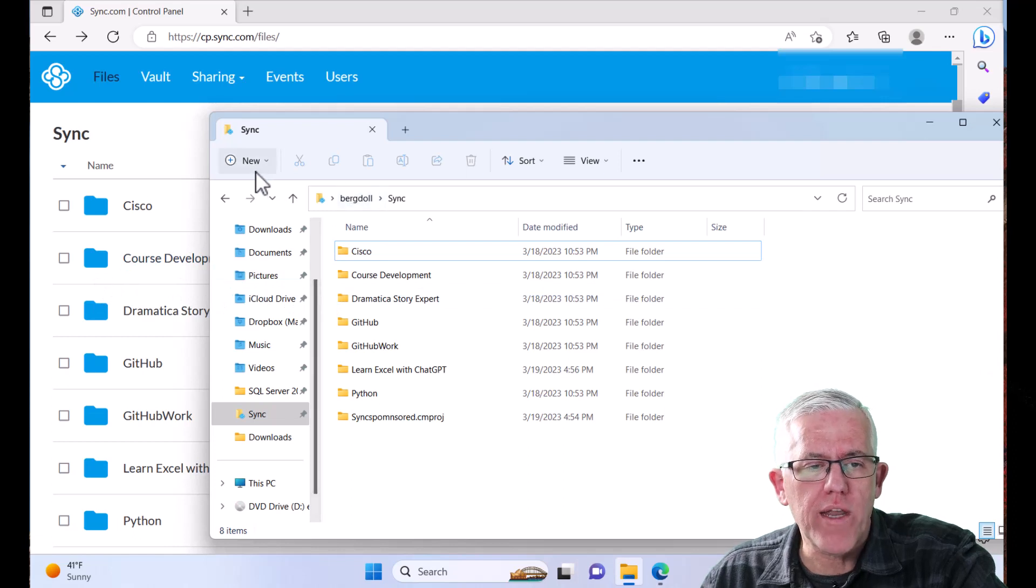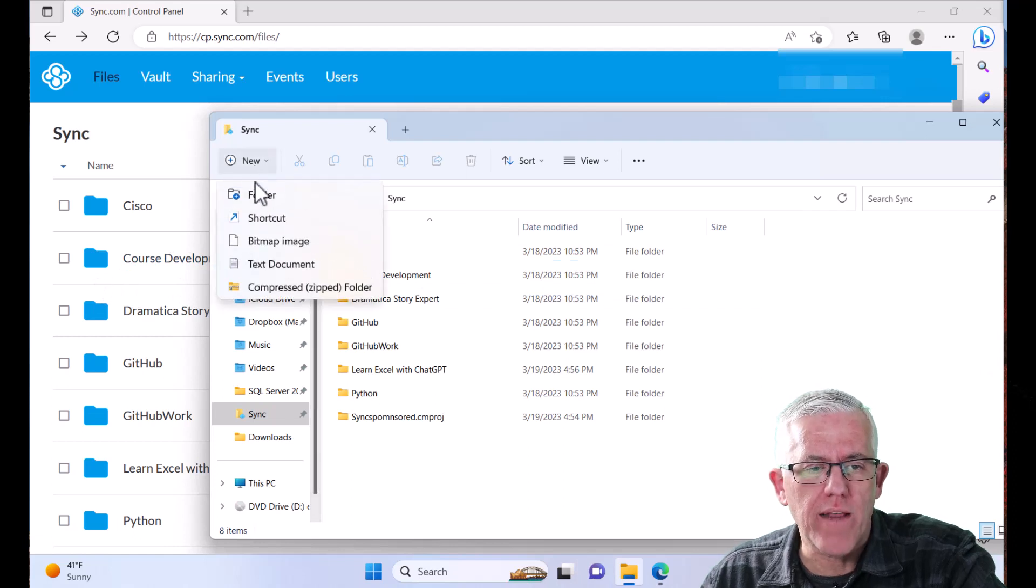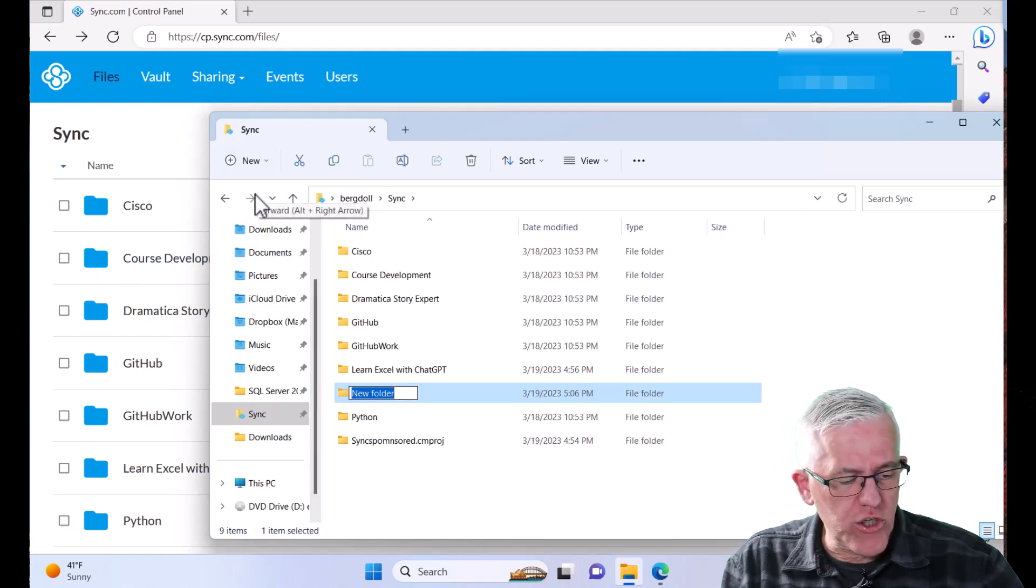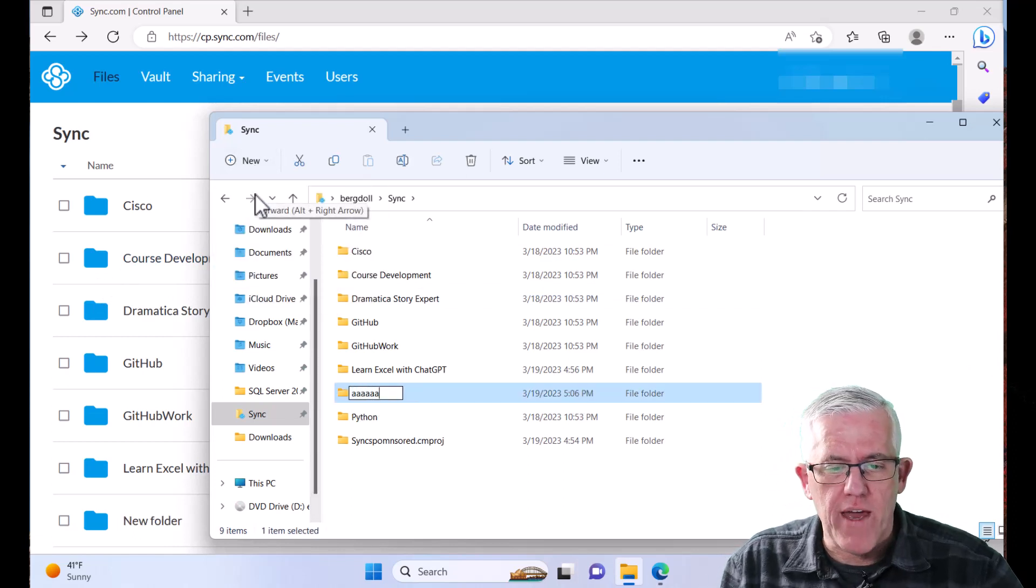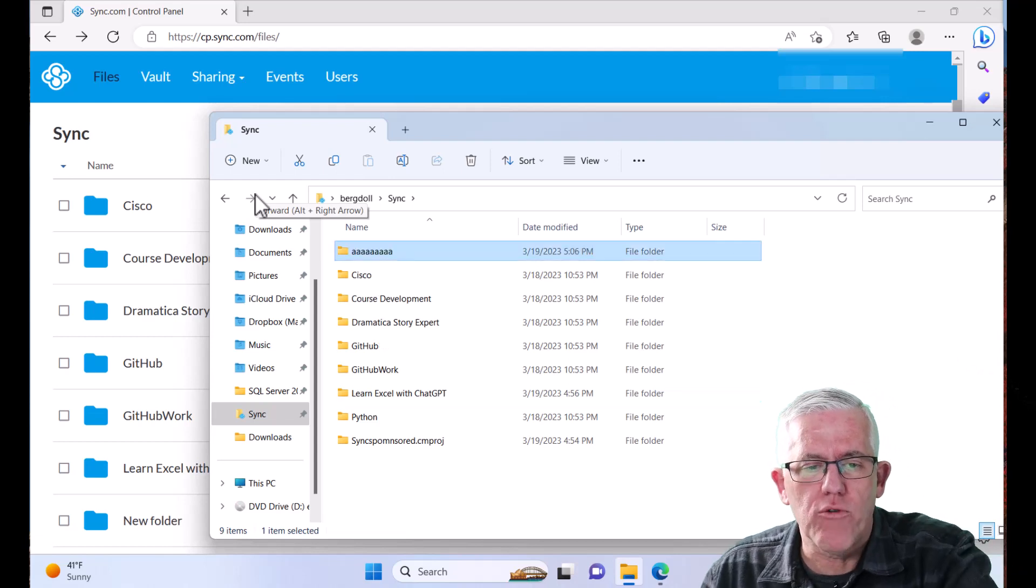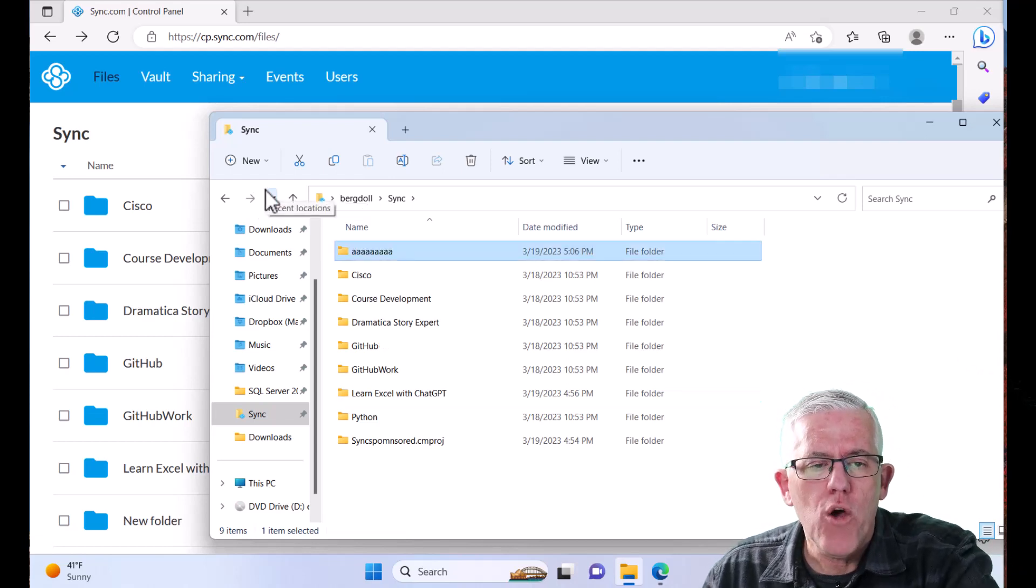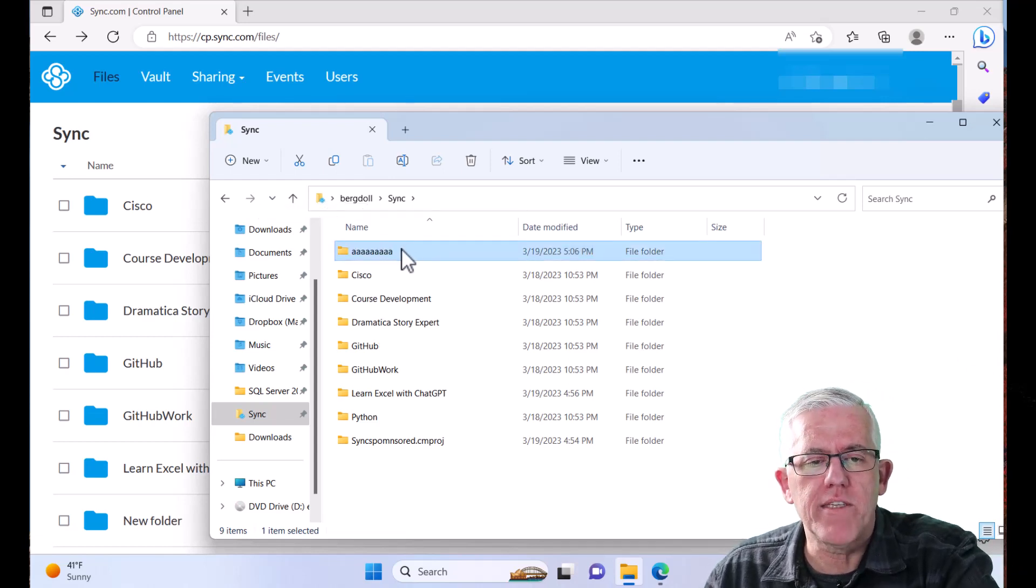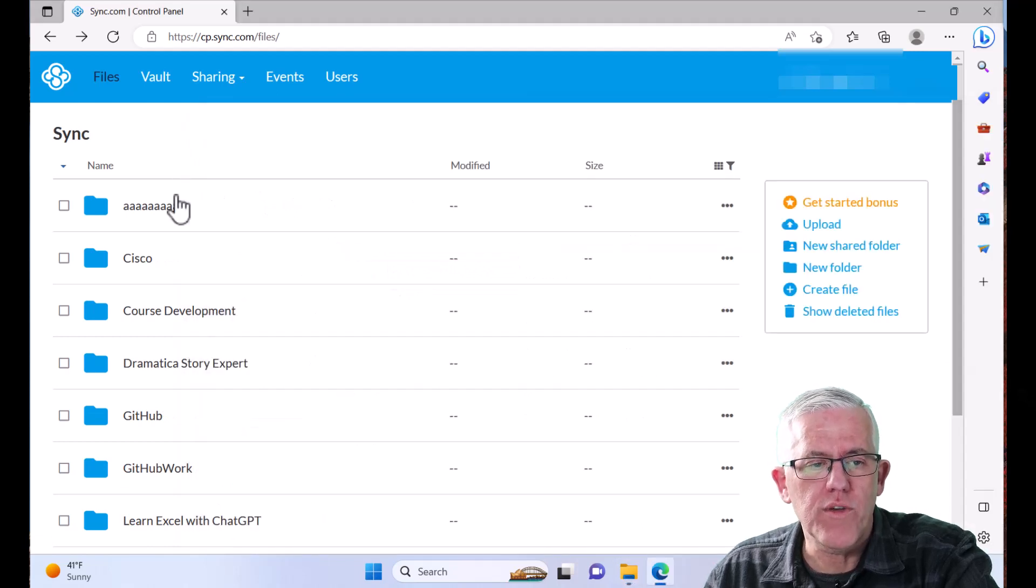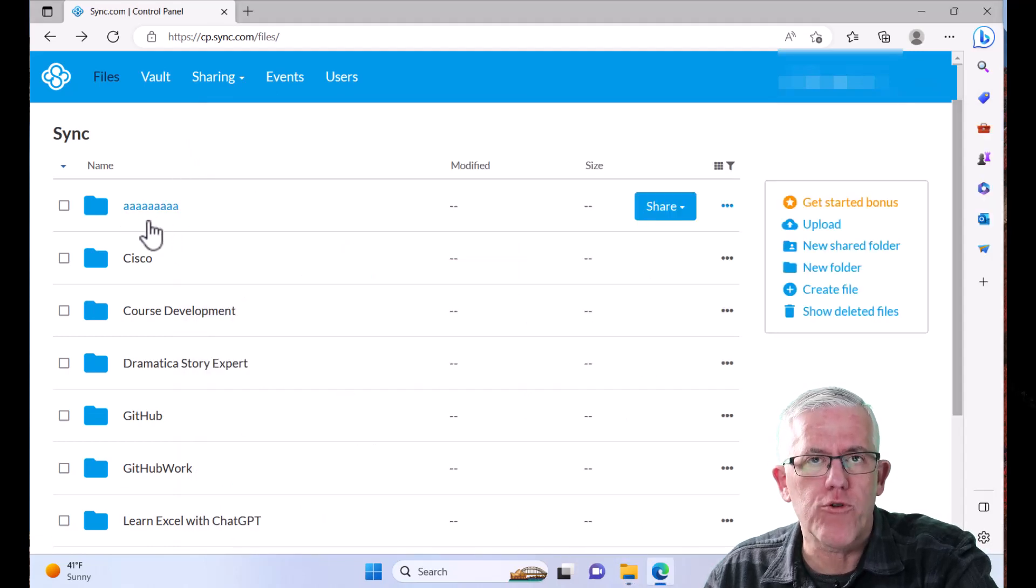And if I go in here and say, okay, let's create a new folder. And I'll just start it with a bunch of A's in order to make sure that it goes to the top. What will happen is this folder will be synchronized with Sync.com. So you can see the folder appears here.